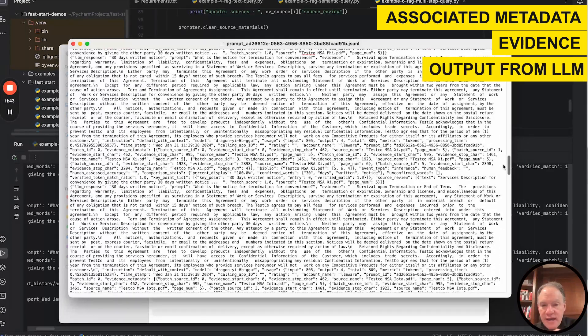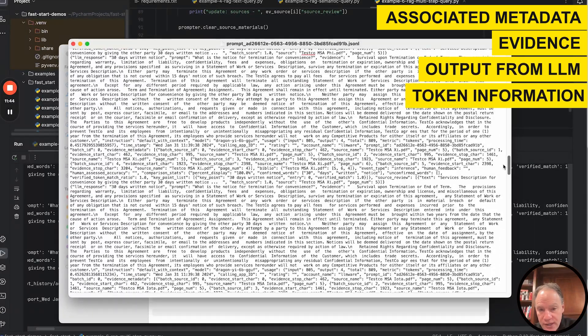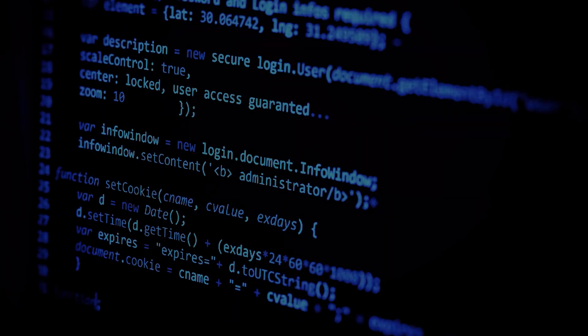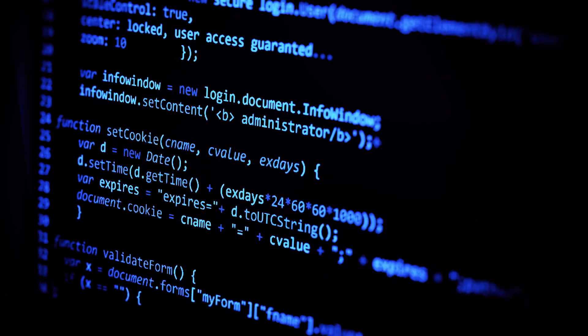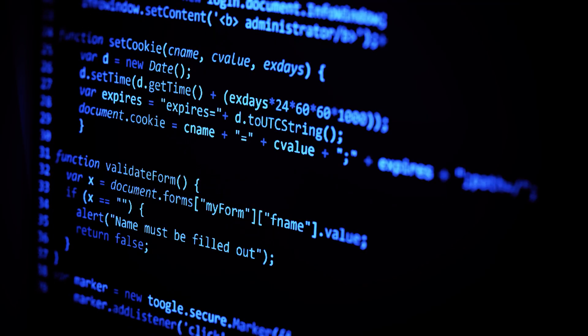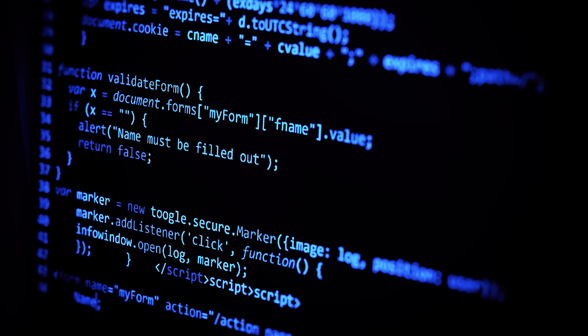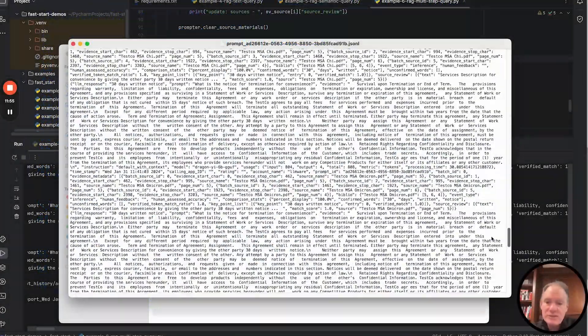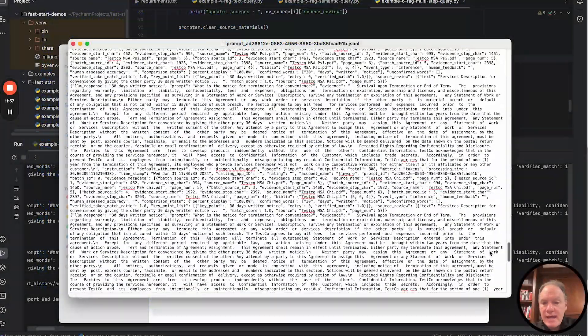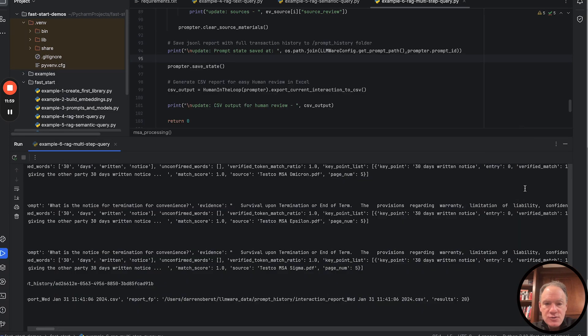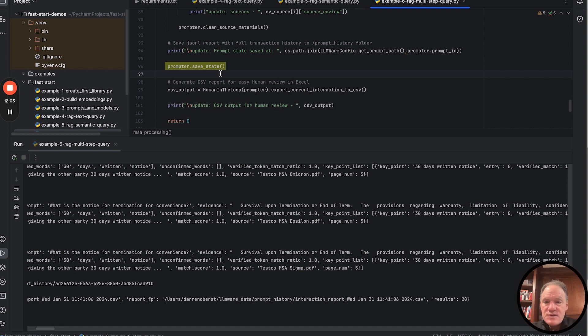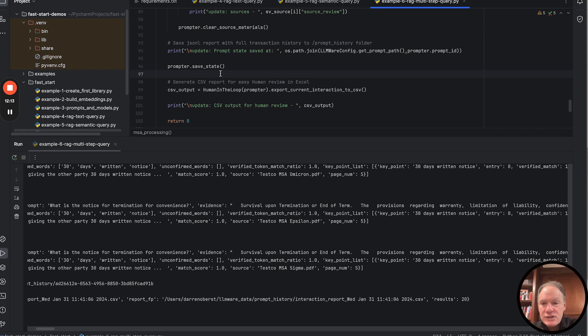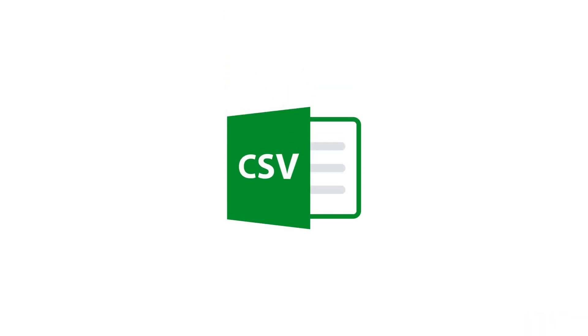What this saves is all the work we just saw displayed on the screen. It's all being published here as a really nice set of JSON dictionaries with all the associated metadata, all the evidence, the output from the LLM, all the token information. If you want to run some kind of analytics on token consumption, accuracy by model, you want to subject this to a second level review, all that information is actually published here. At any point, all you have to do is just save that state. You can always clear the state at any point.